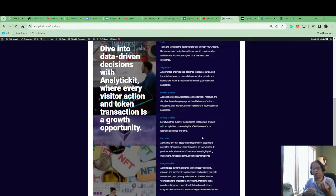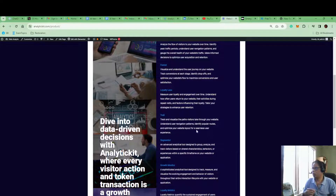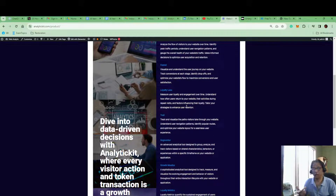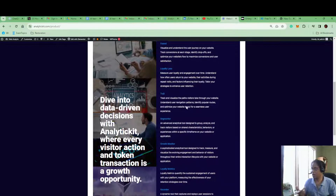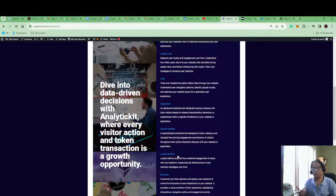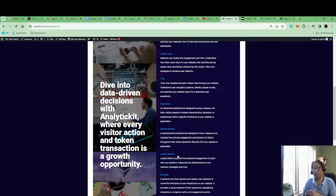In the Loyalty Metrics tool — compared to Loyalty Lens, which shows what activities your frequent visitors and regular customers are doing — in Loyalty Metrics you can create various metrics for yourself and identify how well those metrics are performing against your loyal and frequent customers.